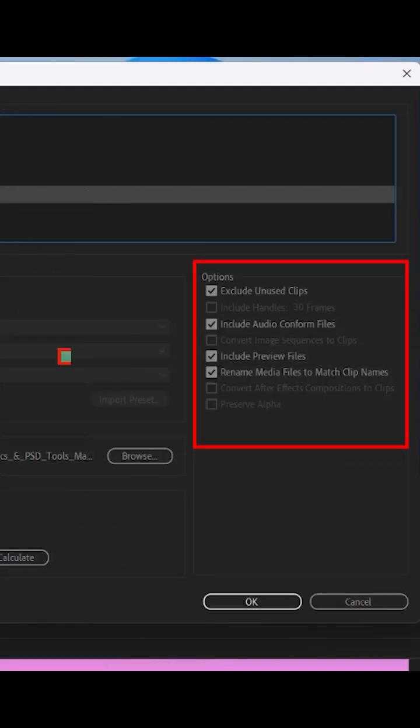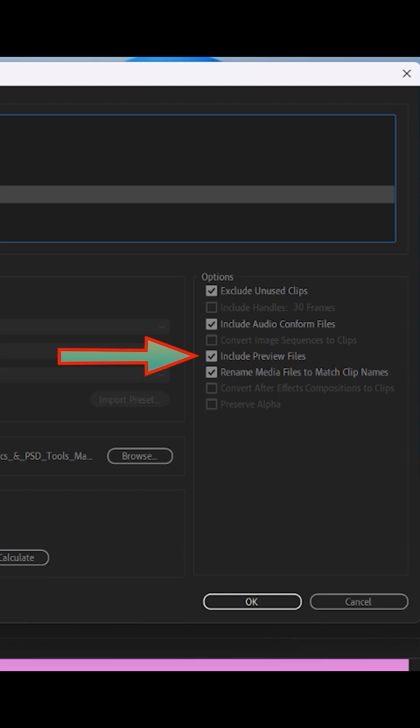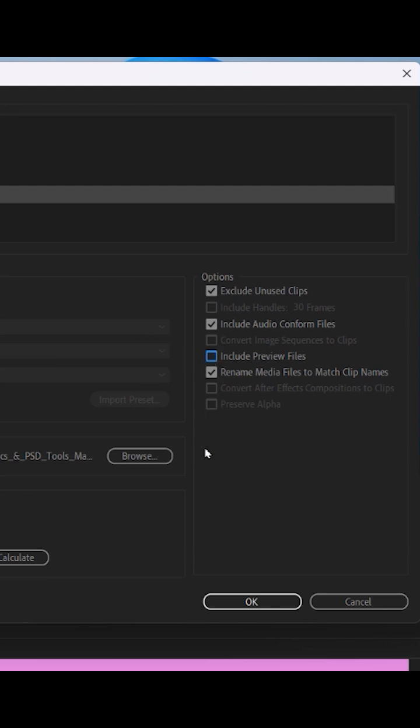One of them is Include Preview Files. Just uncheck this Preview Files option. These are the temporary files which actually help you to get your project preview faster. These are the files which are actually causing the problem, so just uncheck this.